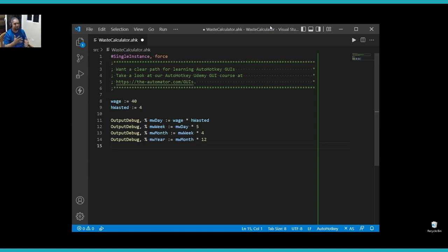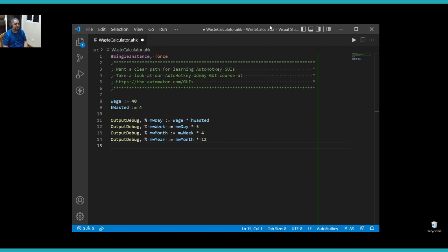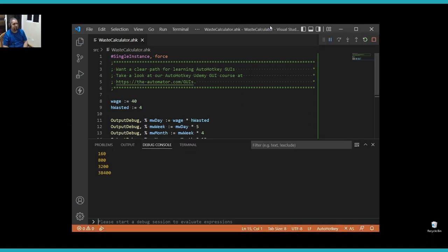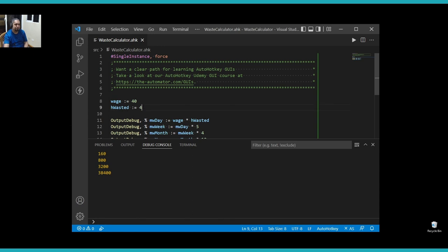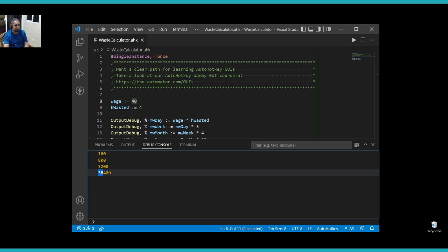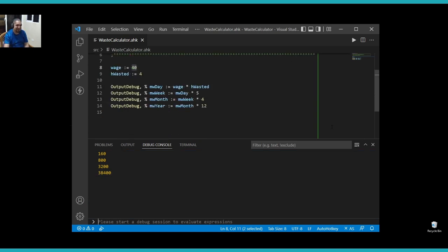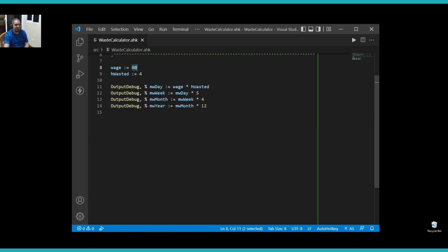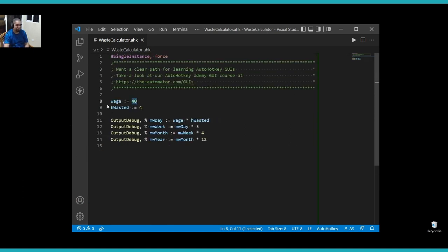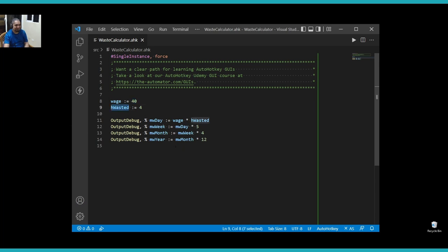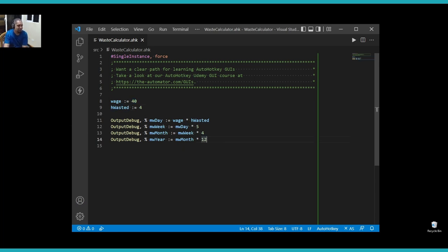As I mentioned, it is very simple calculation going on here. I'm just going to be multiplying some stuff. And if I run this, I should get a few values. And just by wasting four hours a day, when you have this particular wage, you're wasting about $38,000 a year, which is a lot of money. So, you should keep your wasting time in check.